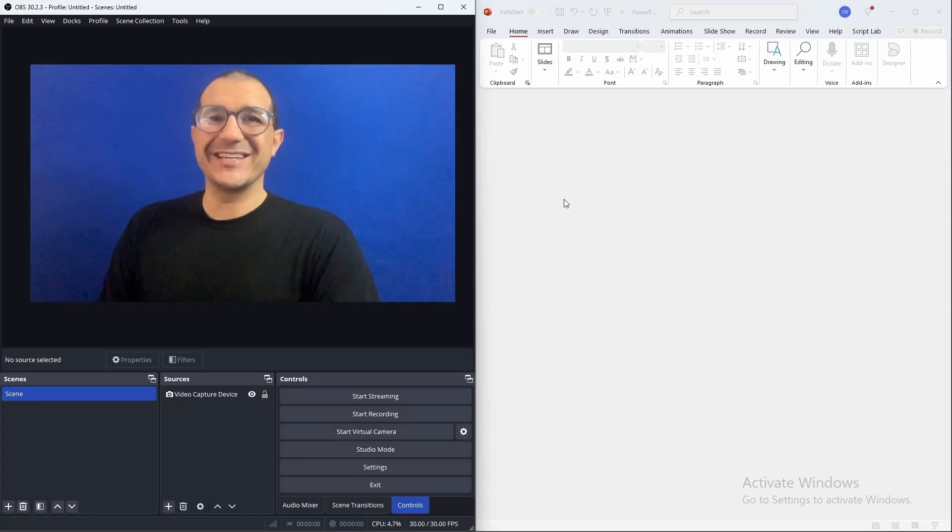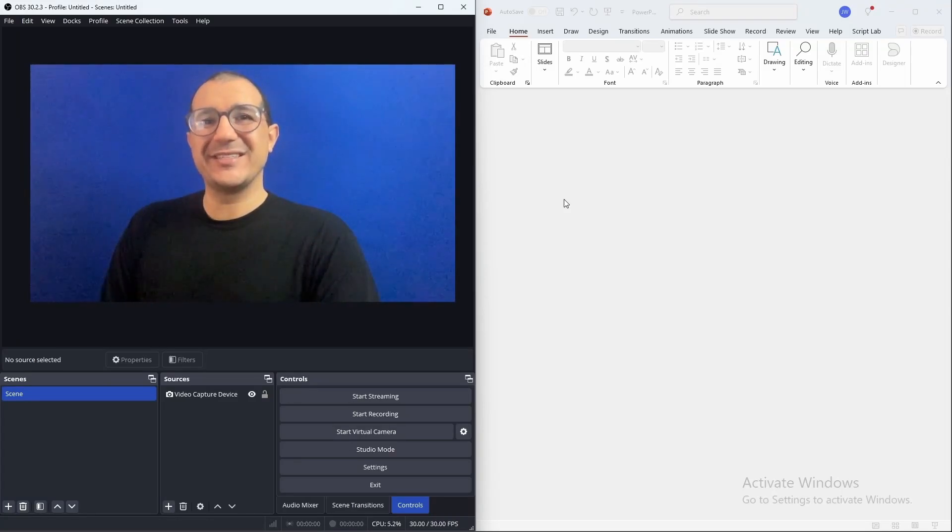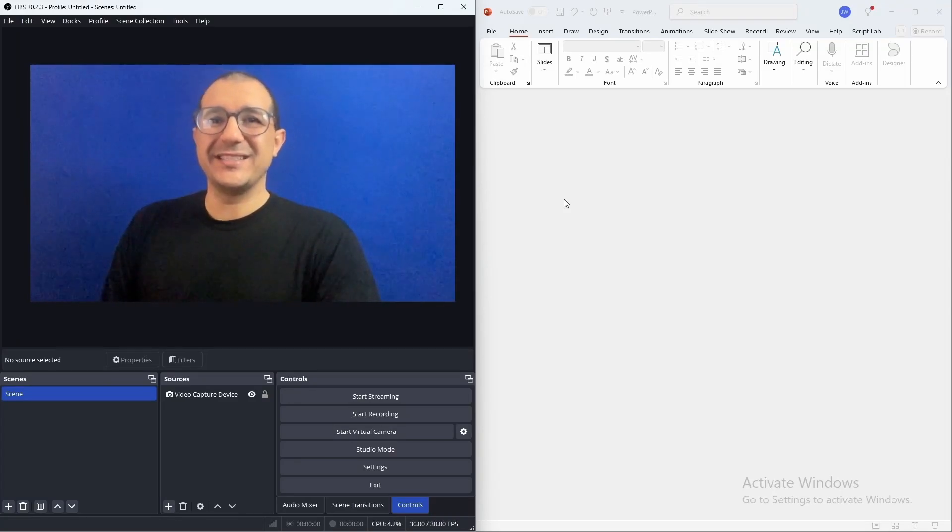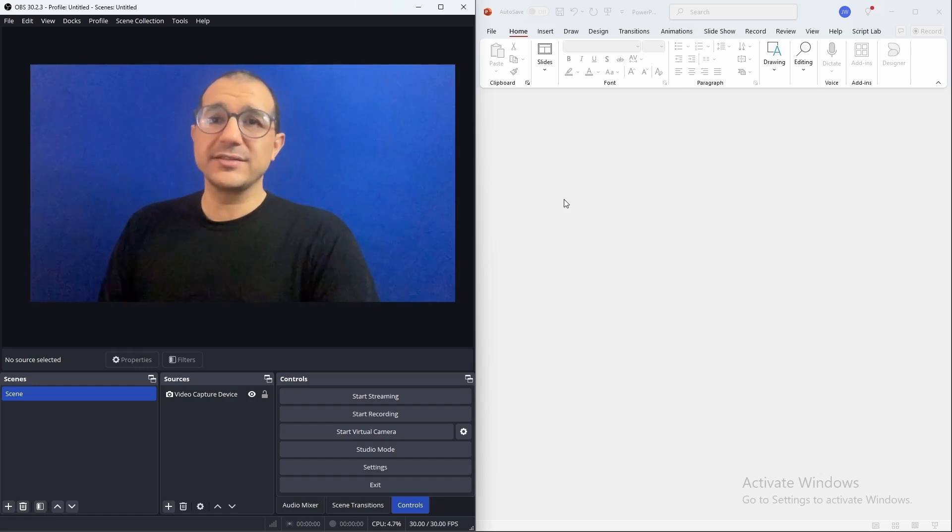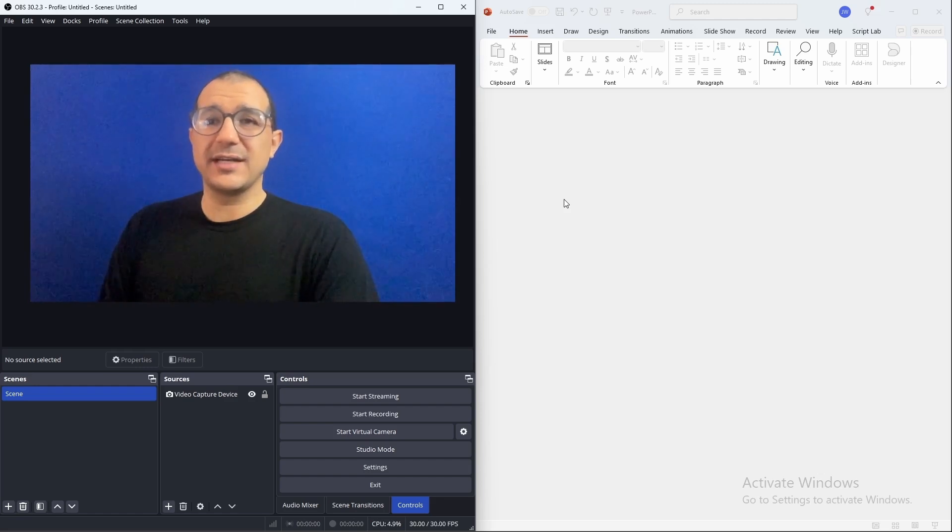Hello, let me show you how to connect OBS to PowerPoint so as you change slides in PowerPoint, the scenes change in OBS.